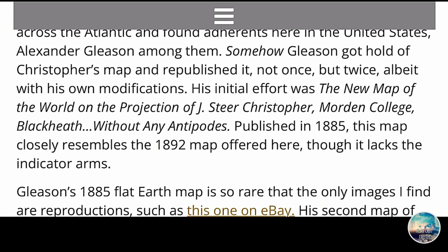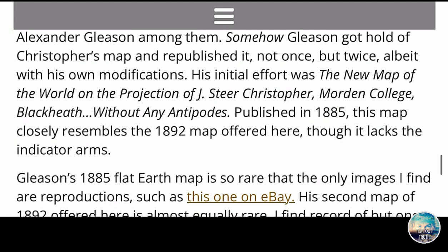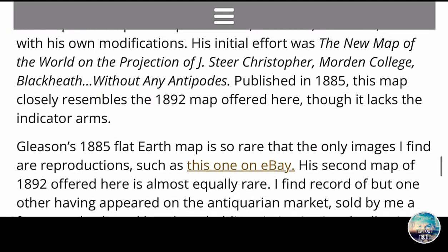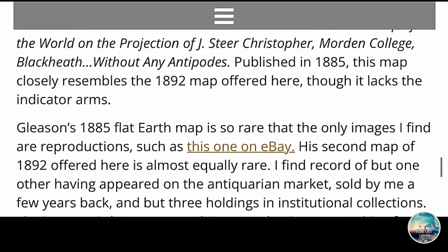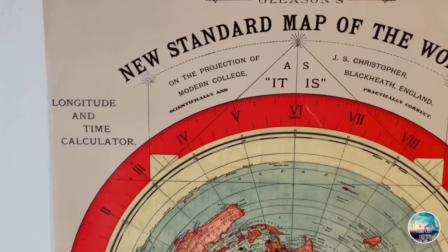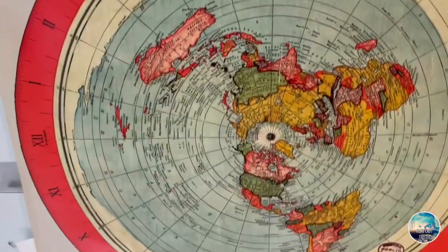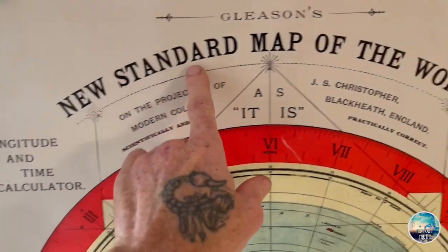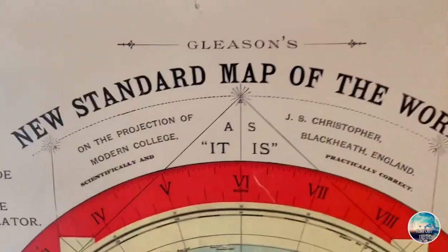And if you look a little further down, it says Gleason's 1885 flat Earth map is so rare that the only images I find are reproductions. His second map of 1892 is almost equally rare. So now that we have established through detailed research that this is a projection map of a flat Earth, and shown how Alexander Gleason and J.S. Christopher are both flat earthers — this is their flat Earth map.